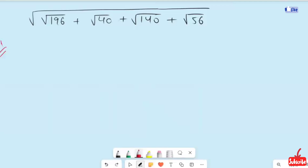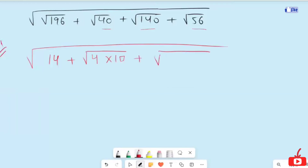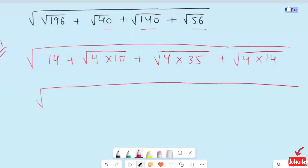In the first step, I am going to expand 40, 140, and 56 in factor form. Root of 196 is 14. For the others, since they are not perfect squares, we write: 4 times 10 gives 40, 4 times 35 gives 140, and 4 times 14 gives 56.